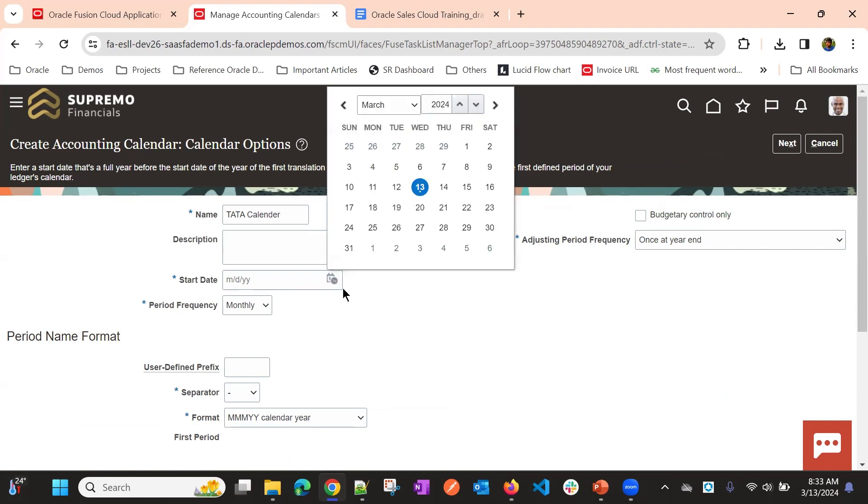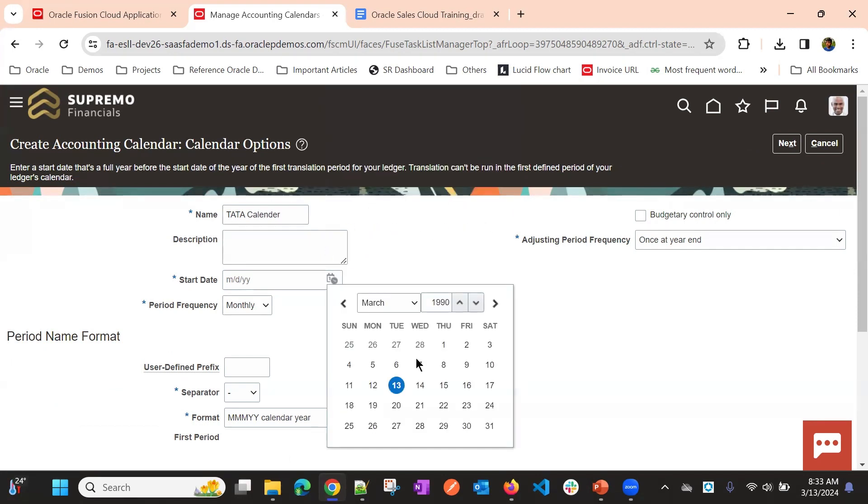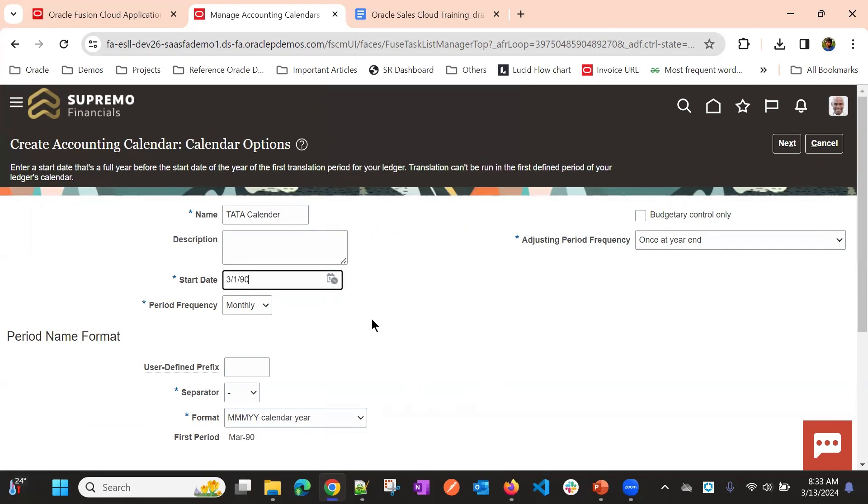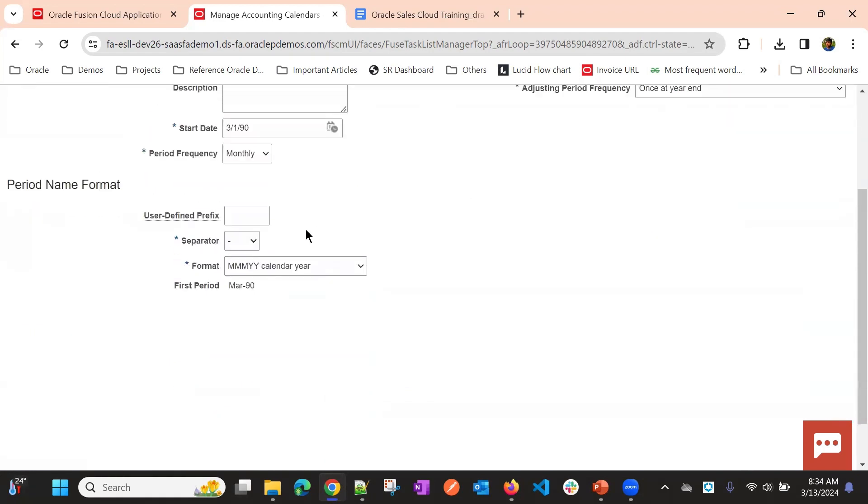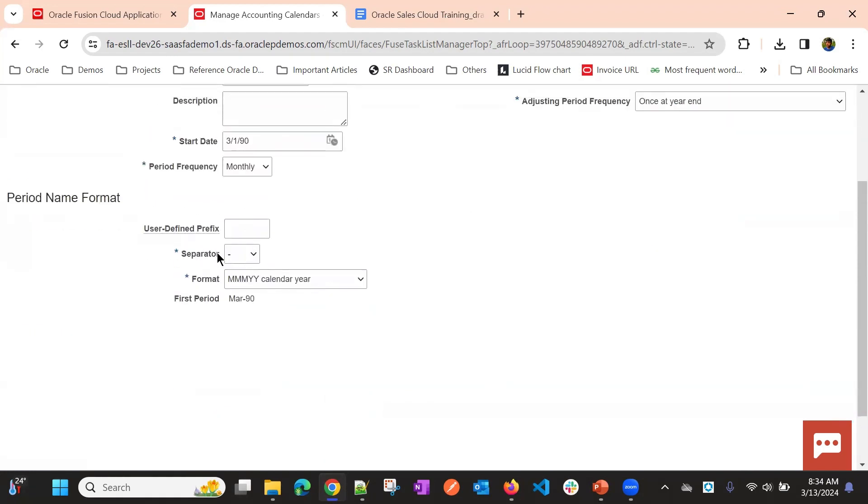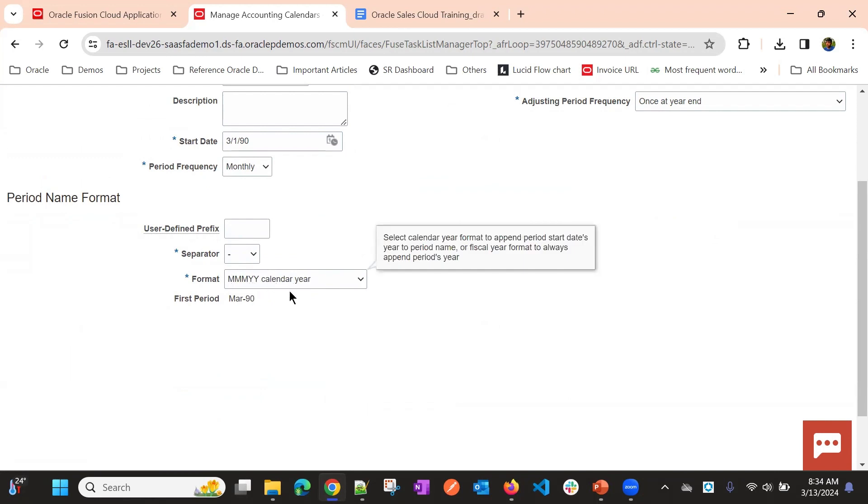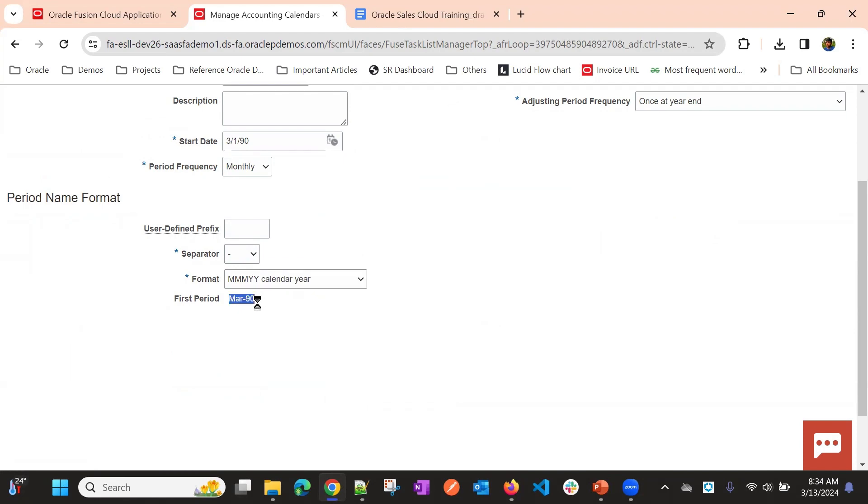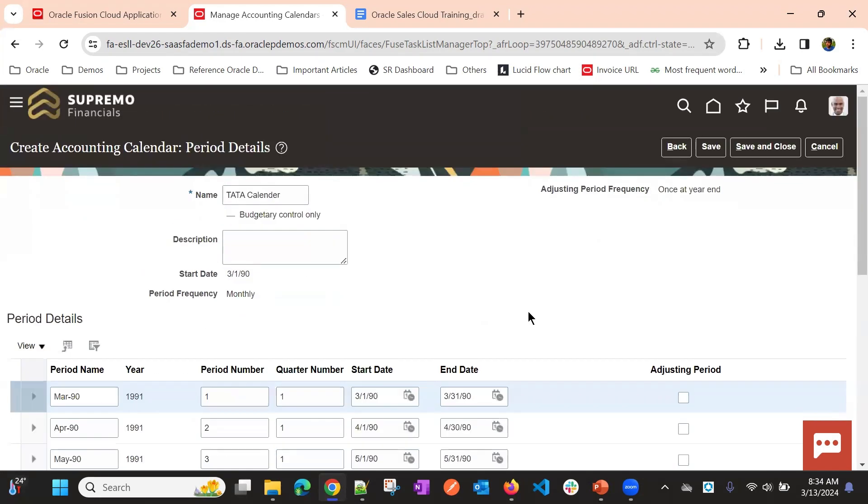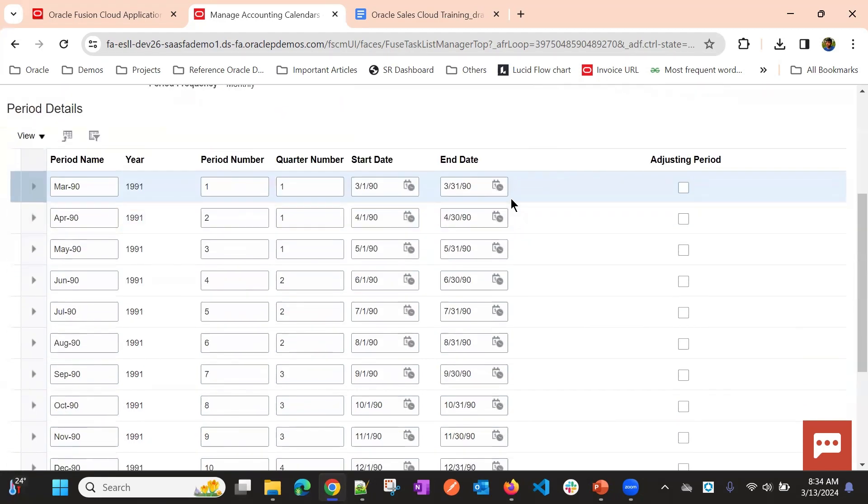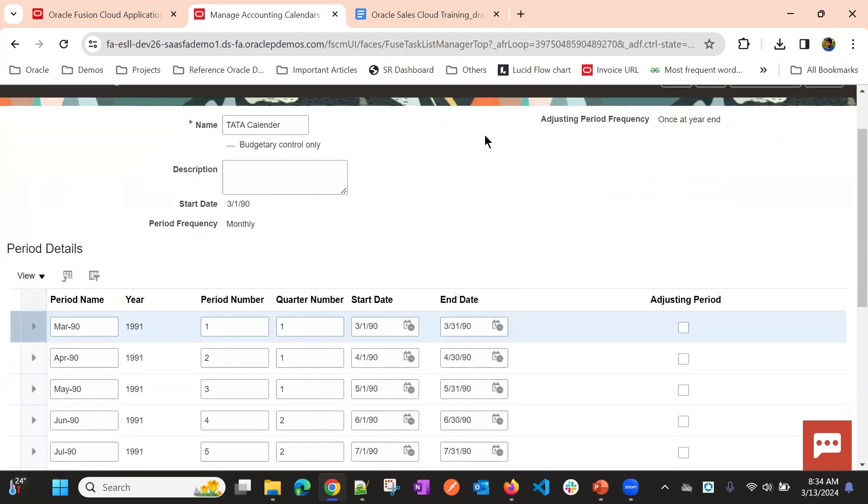I'll give start date something like this. Okay, then I'll choose monthly. I don't need budgetary control. Once at a year end. And separator will be hyphen. And my format will be MM, YY calendar year. This will be like this. Now, if I click next, it will generate the periods.